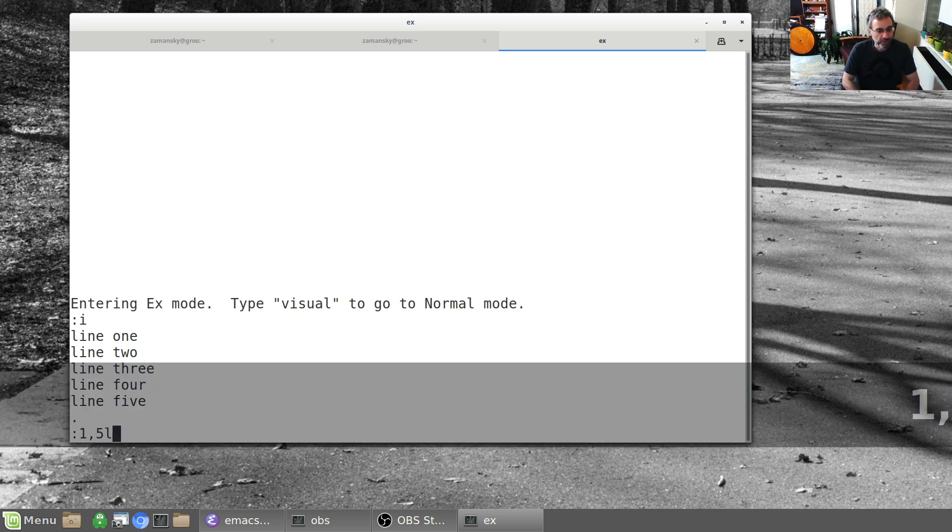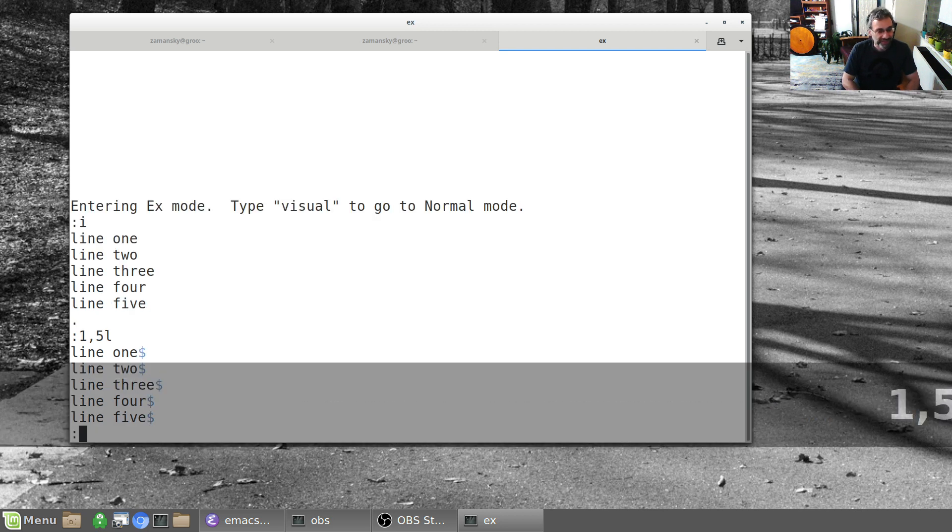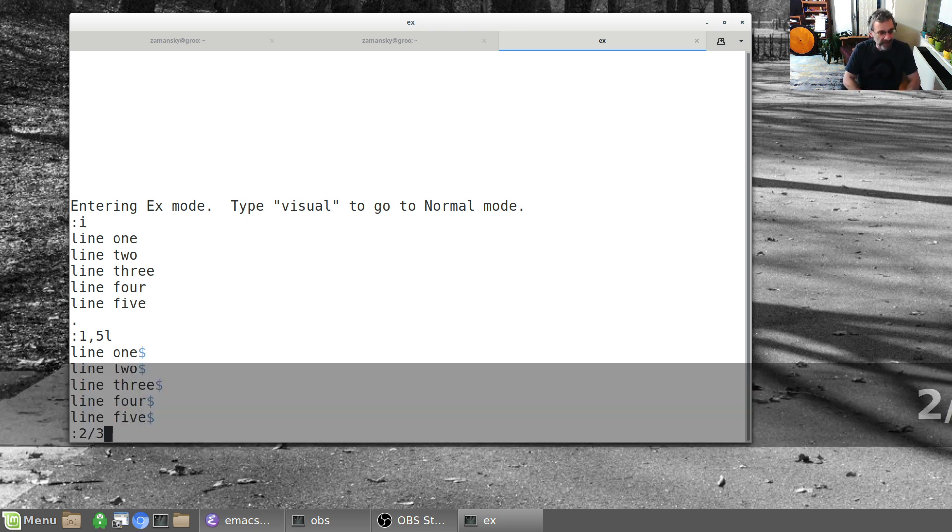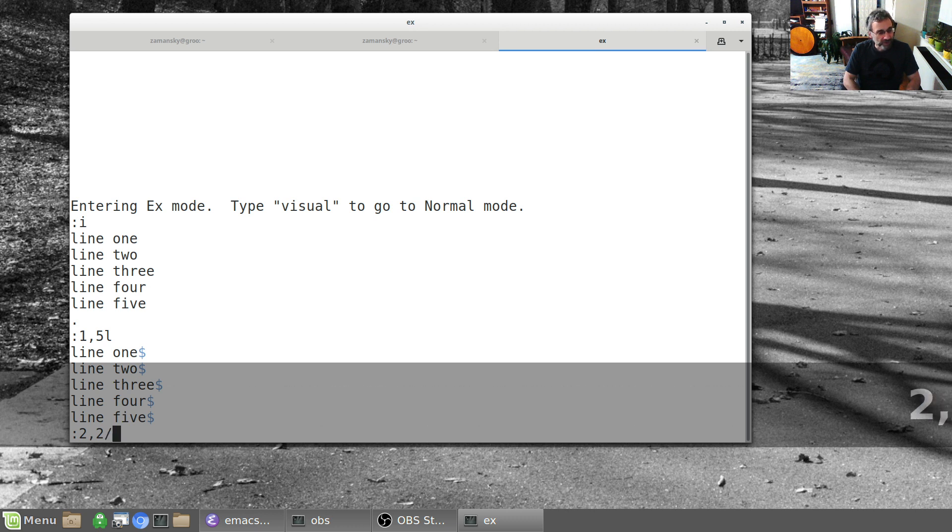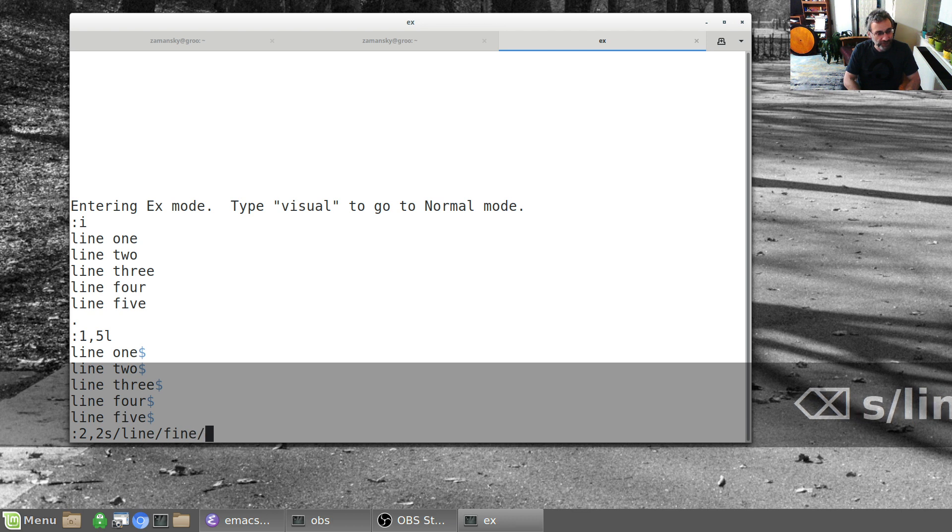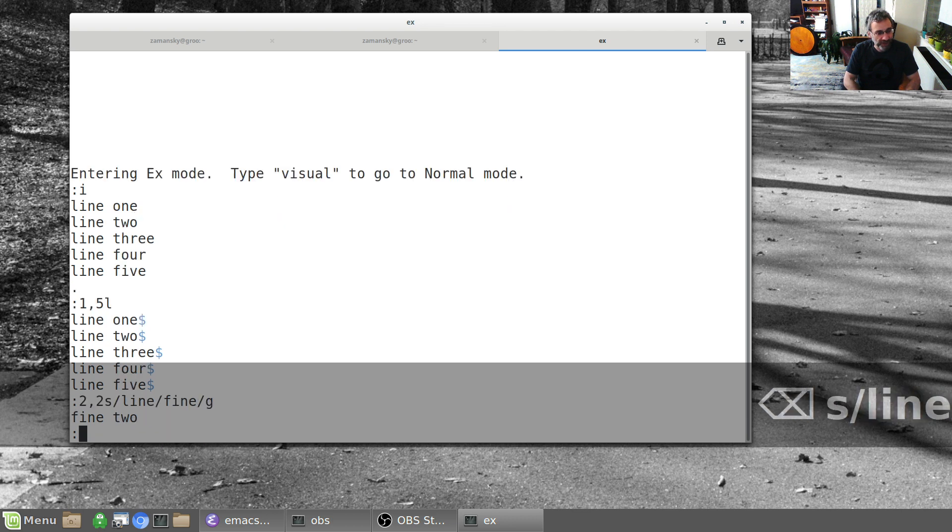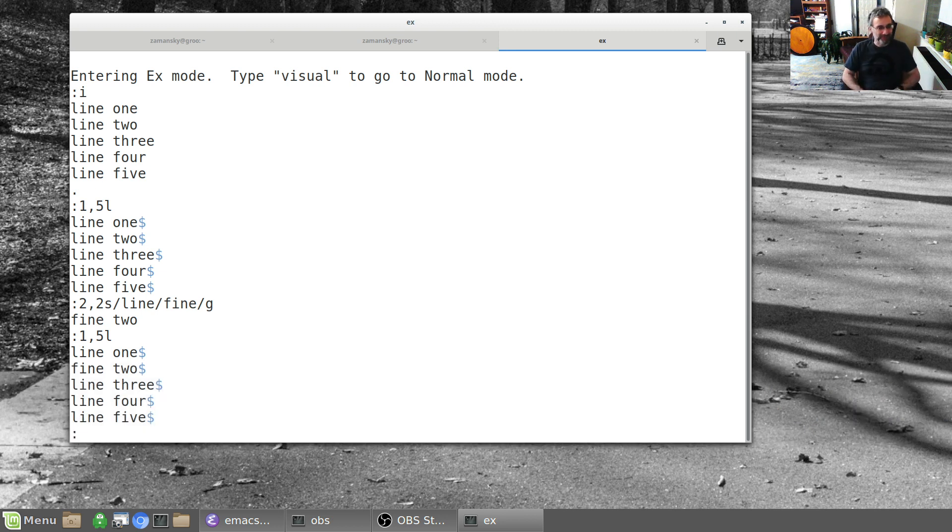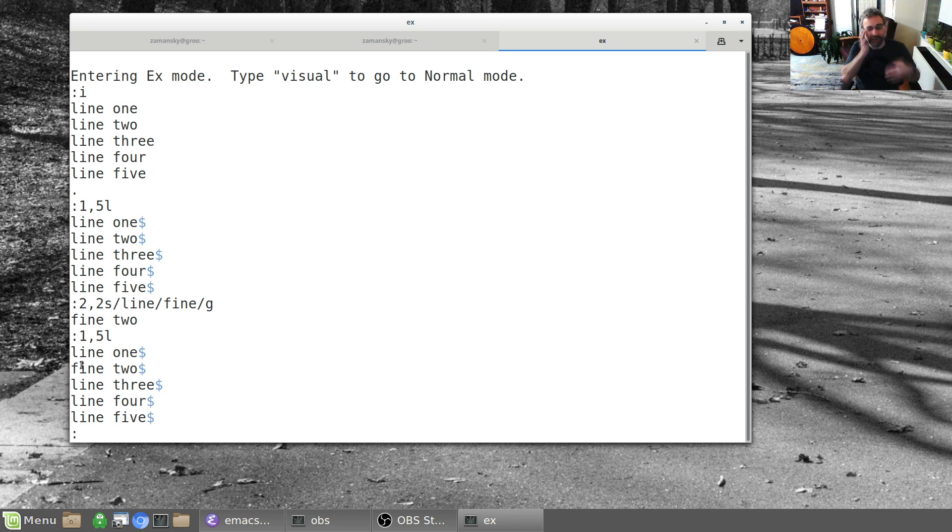I can say one to five list, list my lines. I can do various things with this. I can say on lines two to three search for line and change it with fine. So two to three non-inclusive, or two to two. Notice line becomes fine. I can do my replace and I can save my file.